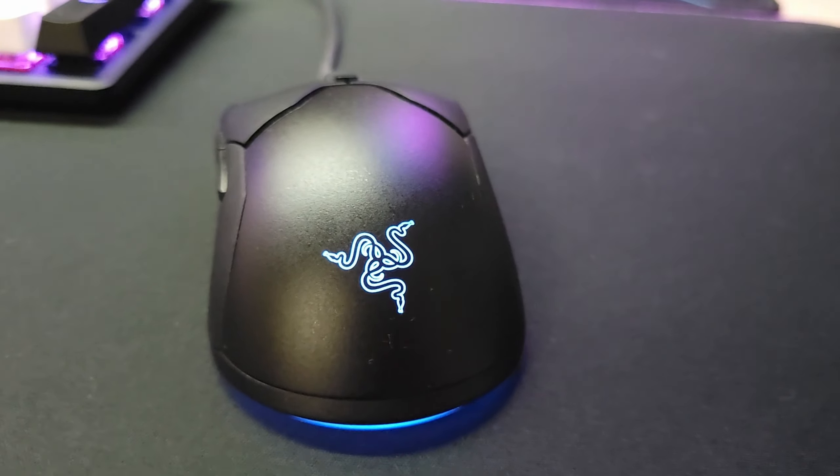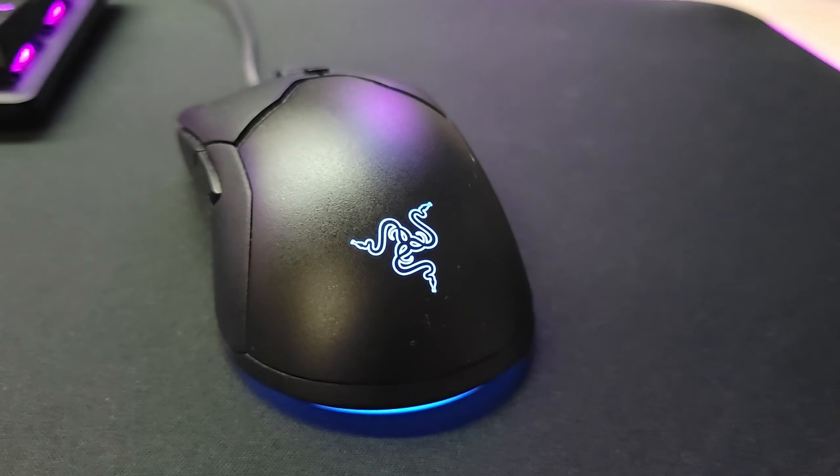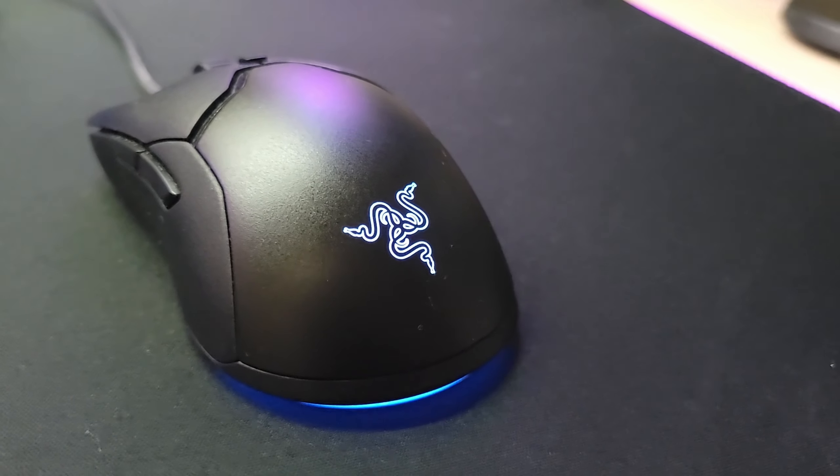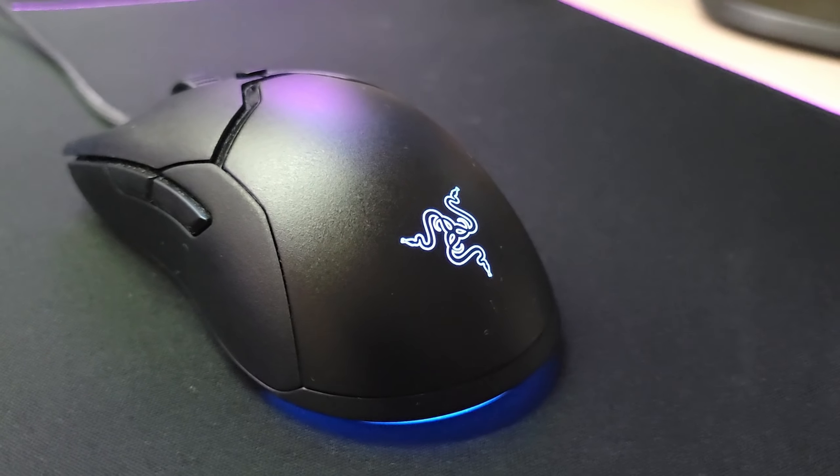For the mouse, I have the Razer Viper Mini. It's pretty cheap and light, so if you're on a budget, I'll definitely recommend this mouse.